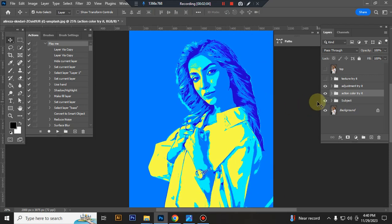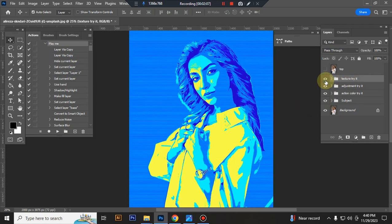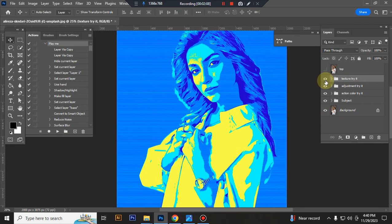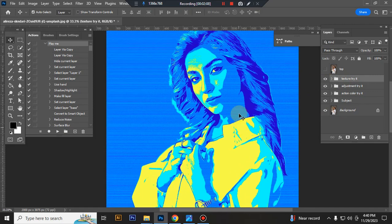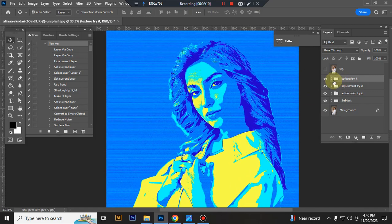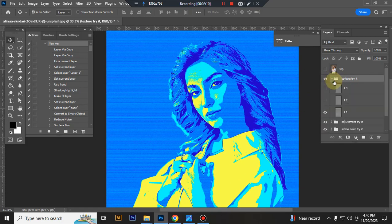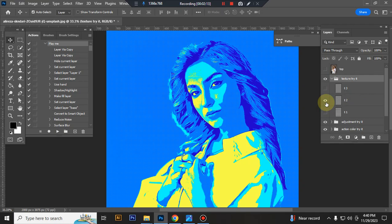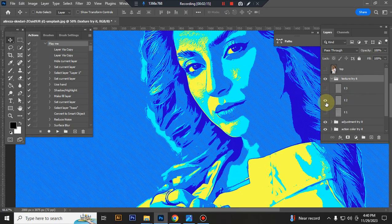Now I'll show you how to customize this action. The top folder is the texture folder. Inside this folder you'll get 3 textures. You can try them one by one.